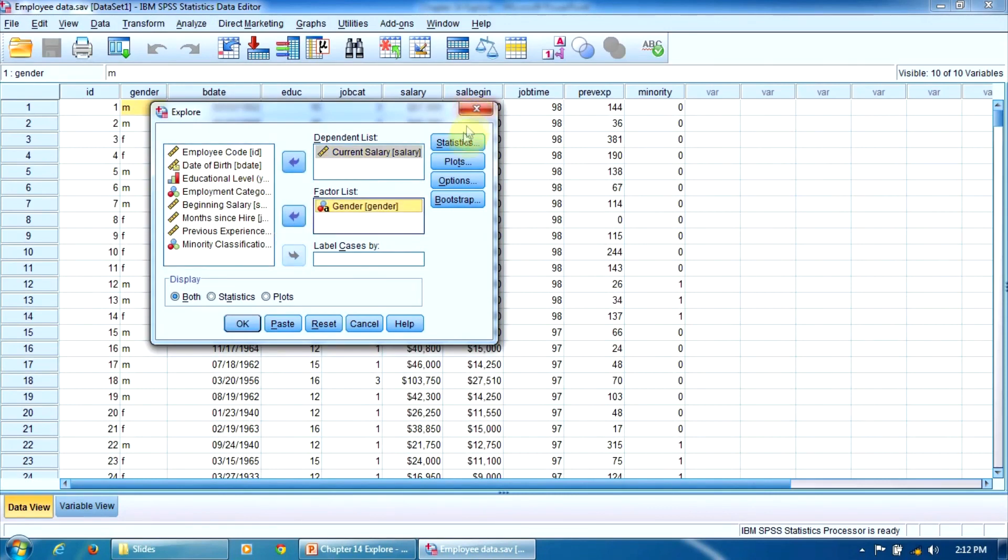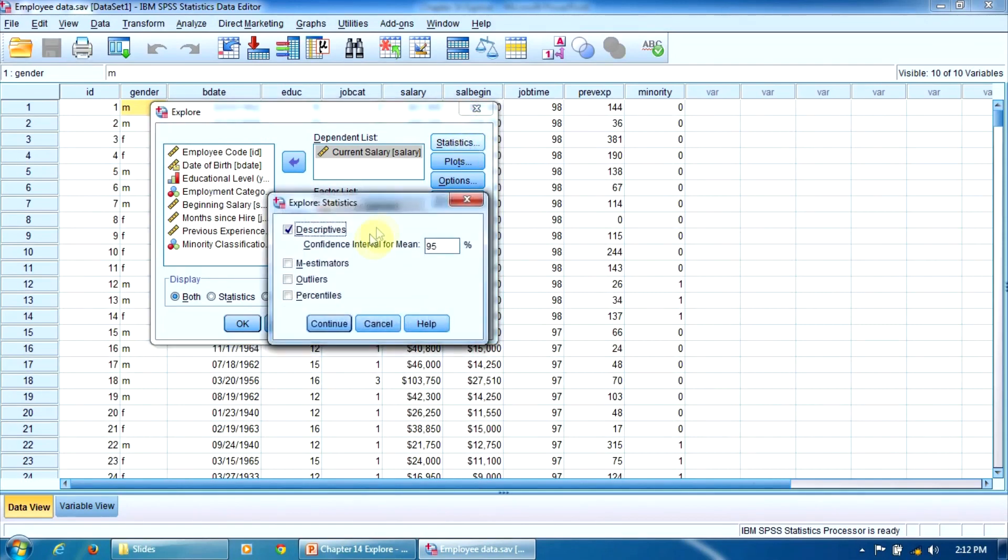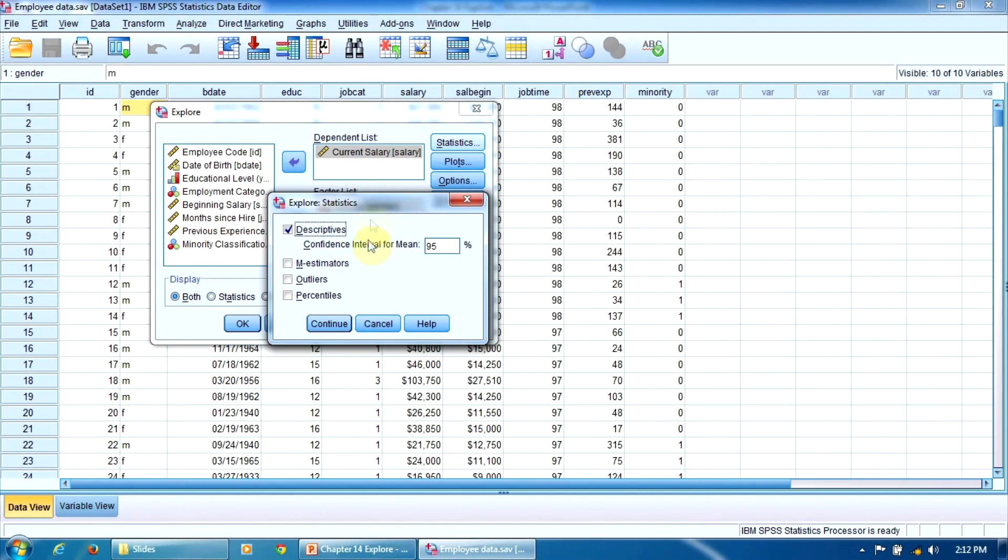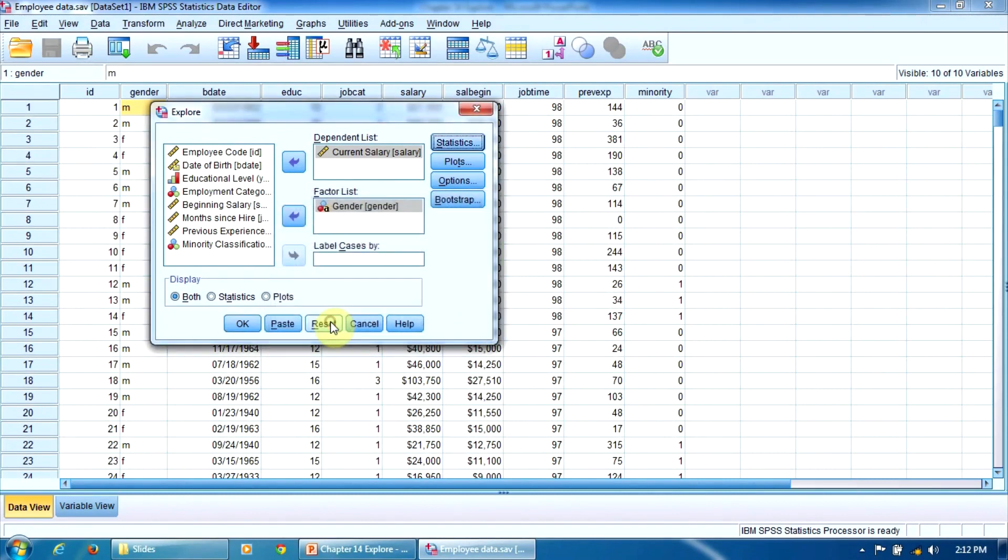Now let's press the Statistics button. You'll notice here that this option, Descriptives, is selected by default. Unlike the previous procedures, the EXPLORE procedure computes a predetermined set of indicators. We cannot change that. We don't have options here. So, we click Continue.